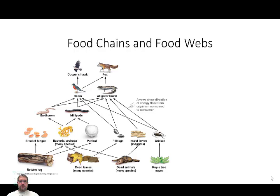Most of you are somewhat familiar with food chains, maybe even food webs — you have some experience with. It's taught to you when you're pretty young, maybe first, second, third grade, somewhere in that range, is where you first get exposed to what a food chain is or what a food web is.